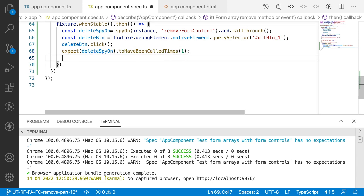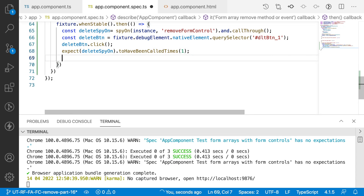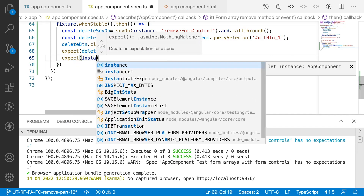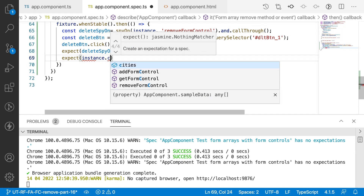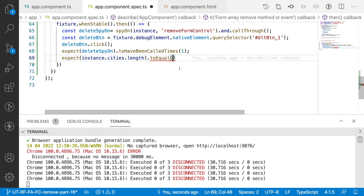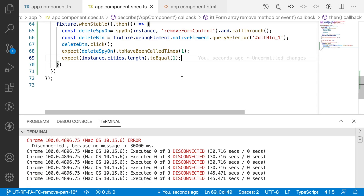The next expectation is: expect(instance.cities).toEqual — I want to check the length, and that should equal the array length after deletion. By default we have two entries; from that we are deleting one, so we'll be having one. Let me add a semicolon and save this.